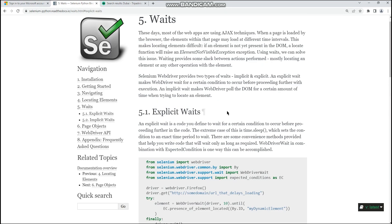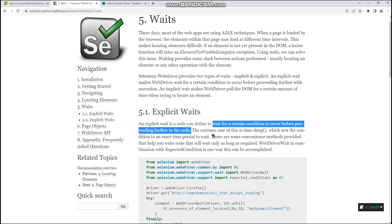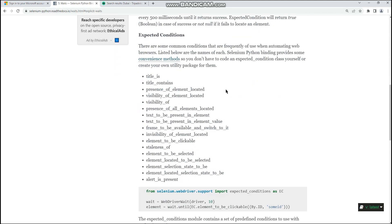Let's go to the Selenium documentation. Explicit wait will wait for a certain condition to occur before proceeding further in the code. There are around 17 conditions listed: title, title contains, presence of element located, visibility of element located, alert is present, text is present, invisibility of an element, and the most important one — element is clickable. One key thing to keep in mind: explicit wait is applicable only to a specific element.